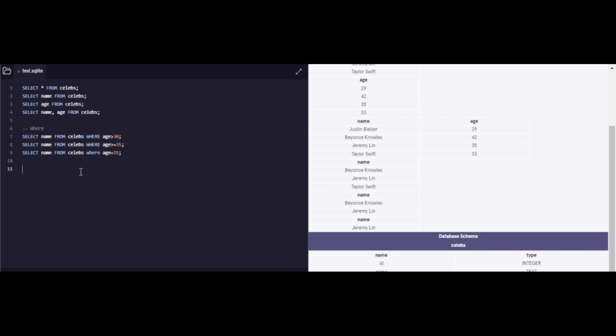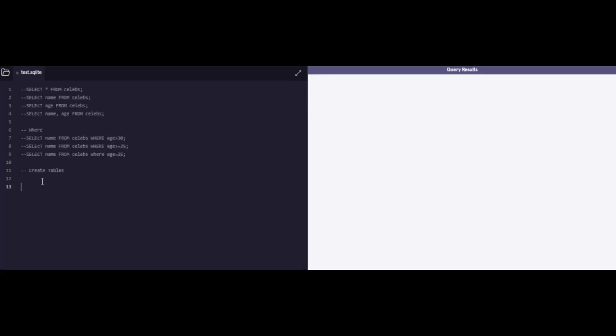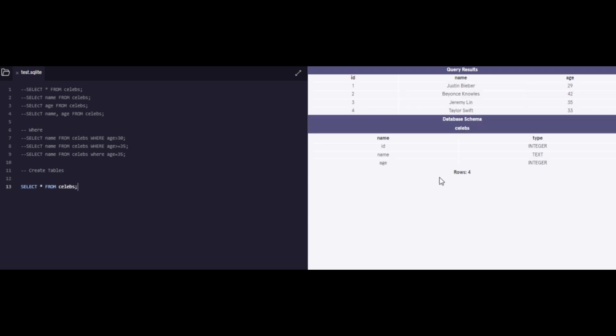So you see the names of the particular celebrities whose age is equal to 35. Next, I want to jump onto a very important topic, and this might not be really frequently used because a lot of the databases are already created, but creating tables is also very handy to know so that you know exactly the elements that go in a table formation. So I just commented out our previous lines of code because I wanted to see and show you a cleaner results table.